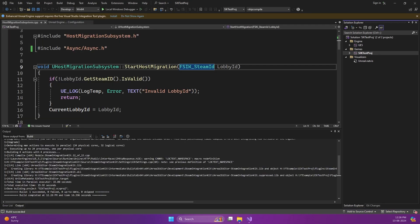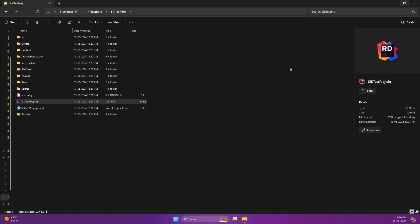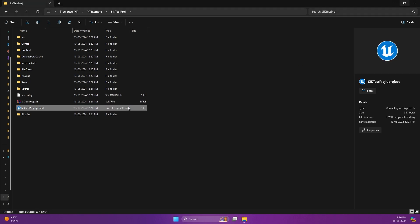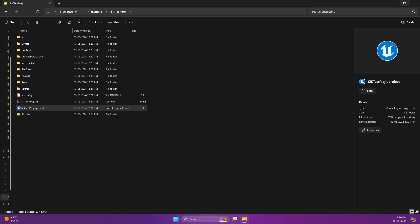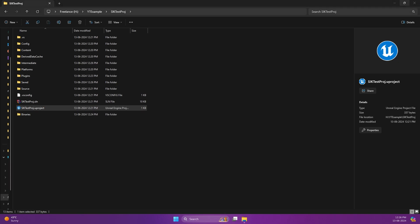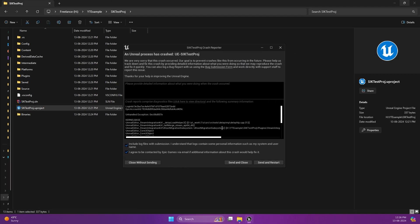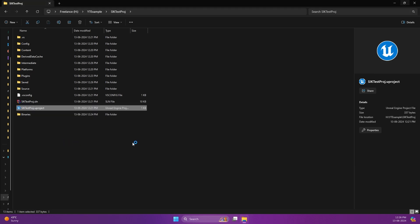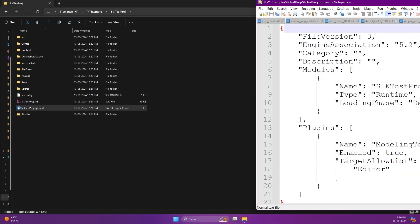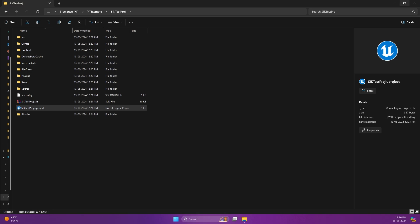The build was successful. Now double-click and open the project. If you have not enabled a specific plugin, this will crash — you will get a crash log. It crashed on my second screen, and I'm showing you why: you can see it has a crash in host migration.